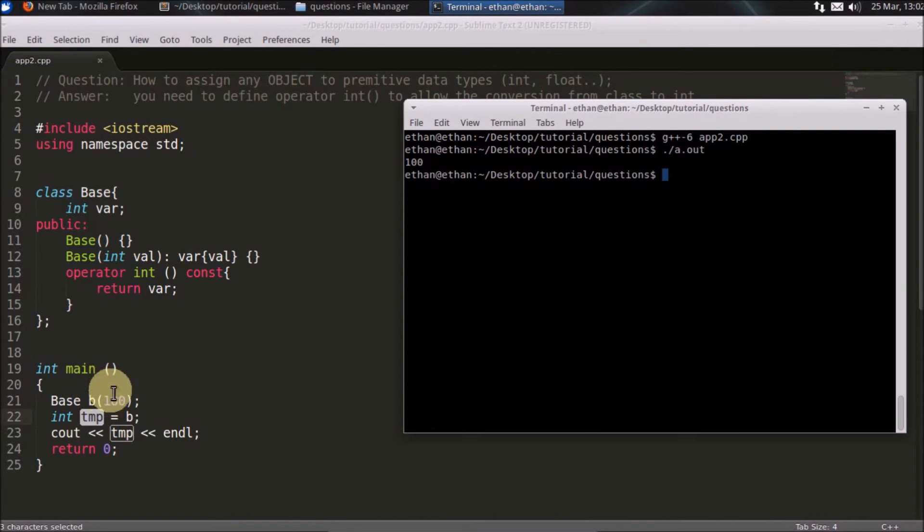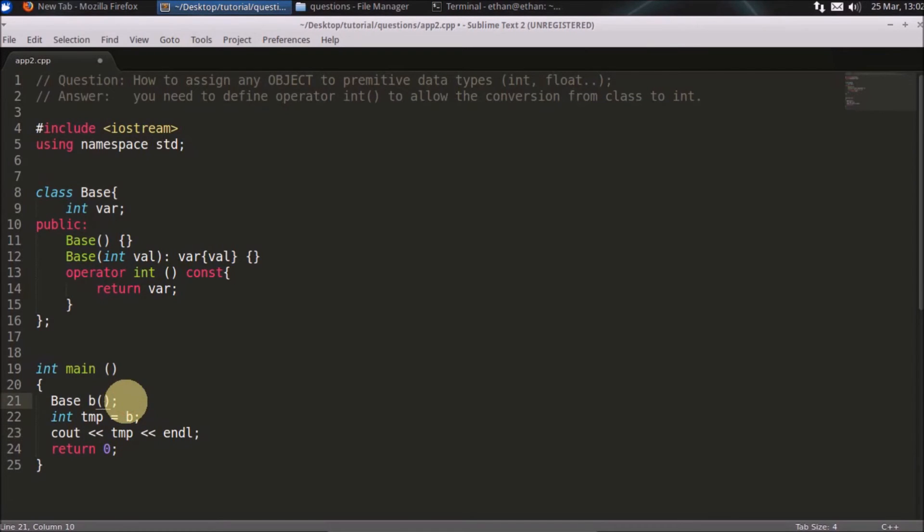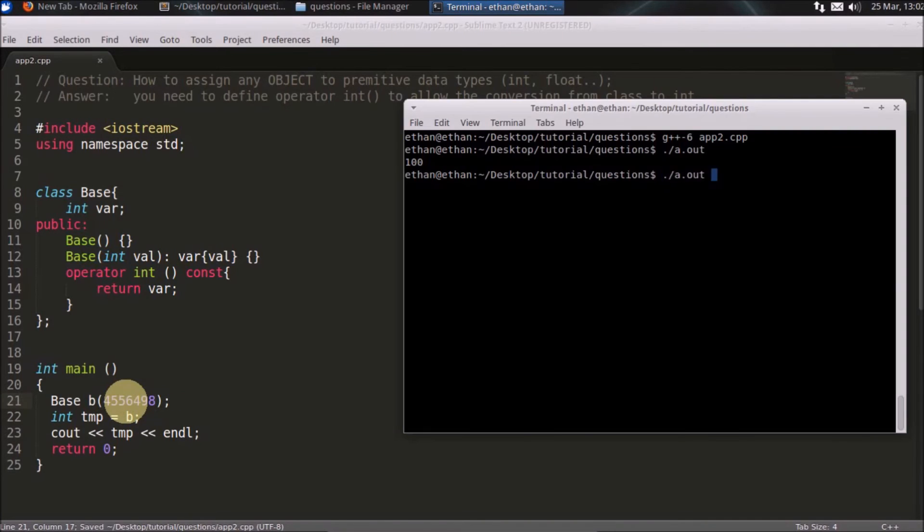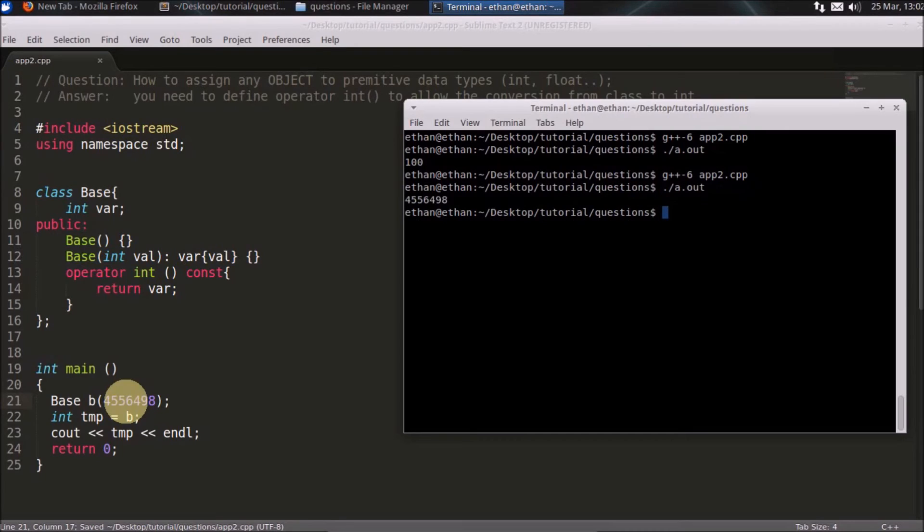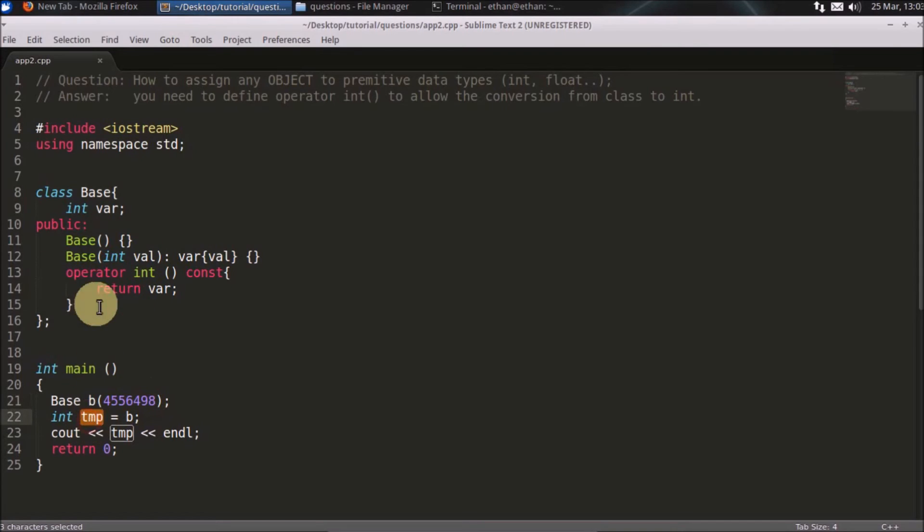This is 100, so we are printing temp here and it is coming 100. Let's say you are giving some value, some value okay, then it should print that. Will compile and it is printing that value. So as you can see we are getting this value in temp and this is the way to do that.